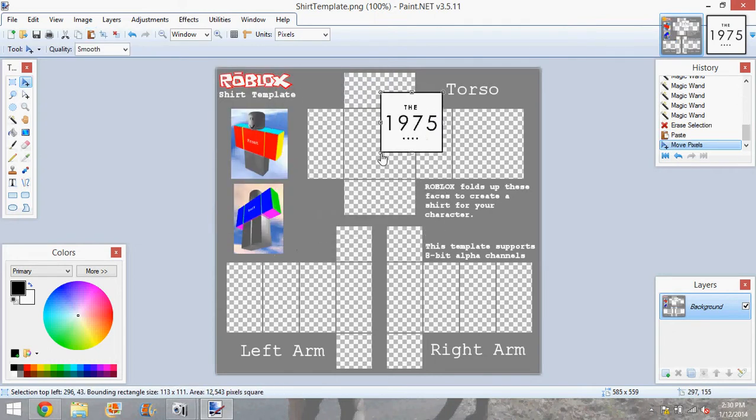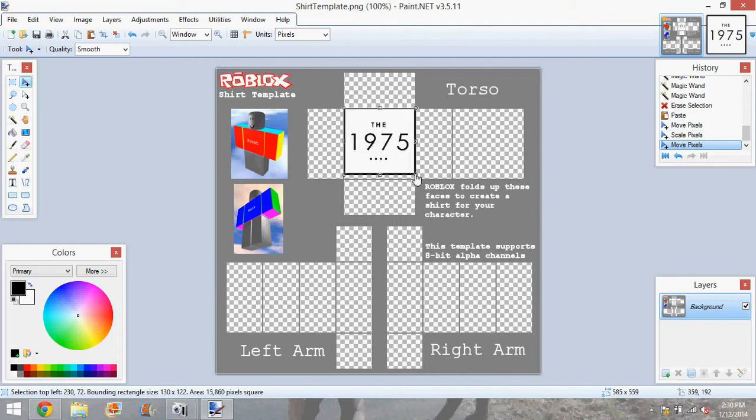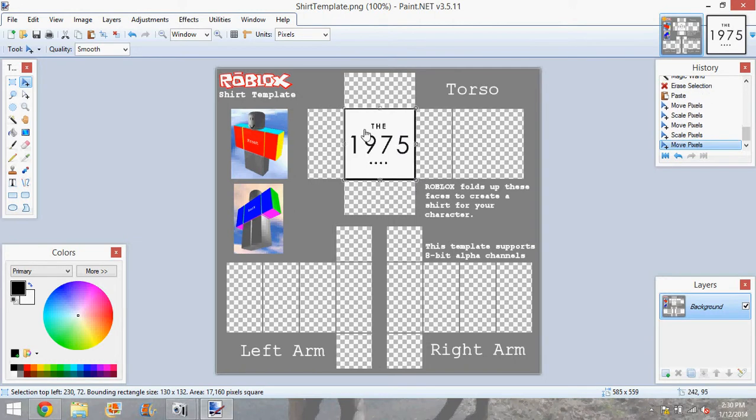So now you're going to make it fit how you want it on your shirt. I'm just going to make mine the full torso kind of thing. And I'm going to make the shirt all black and it's going to be a muscle tank.